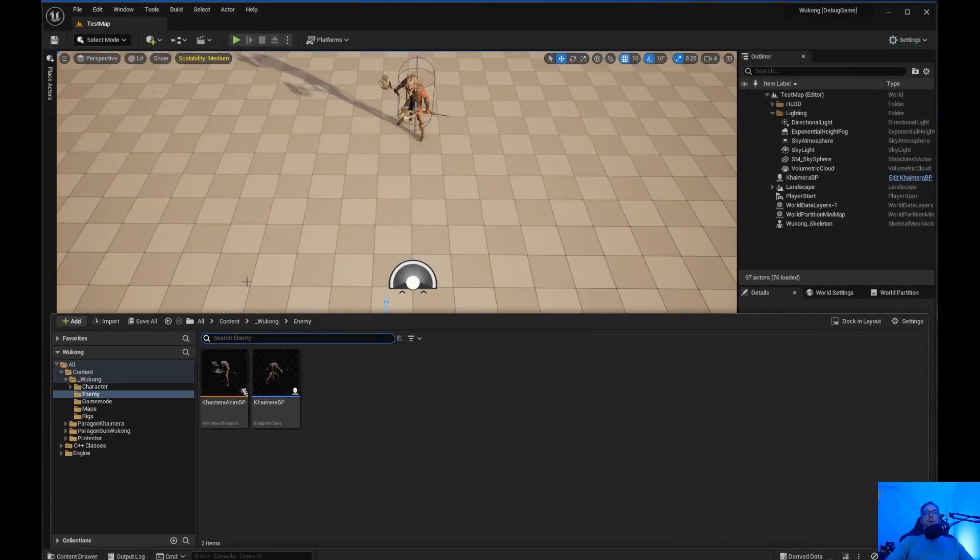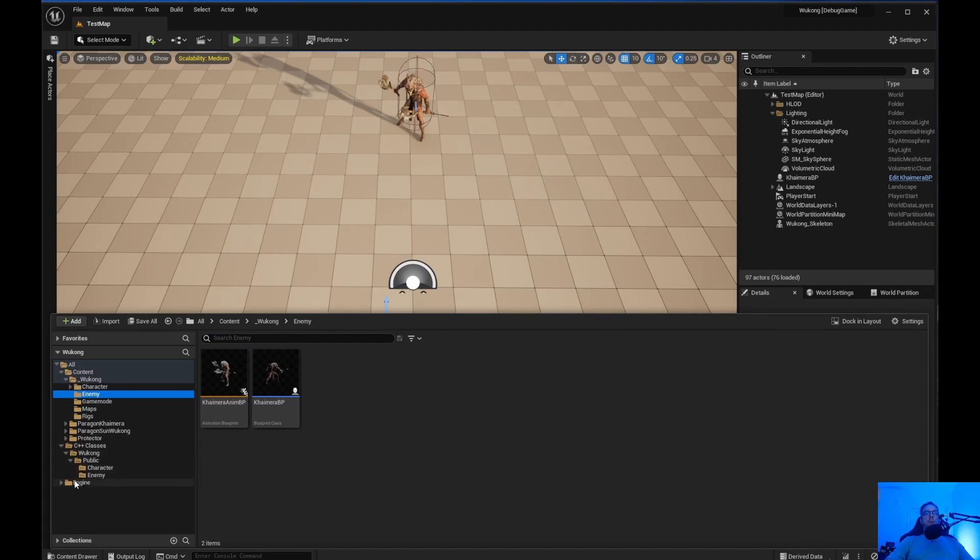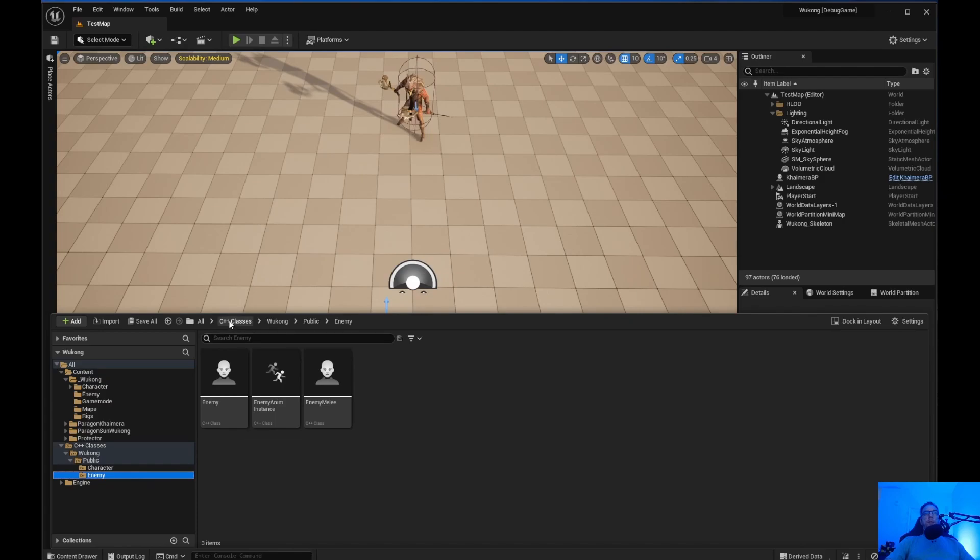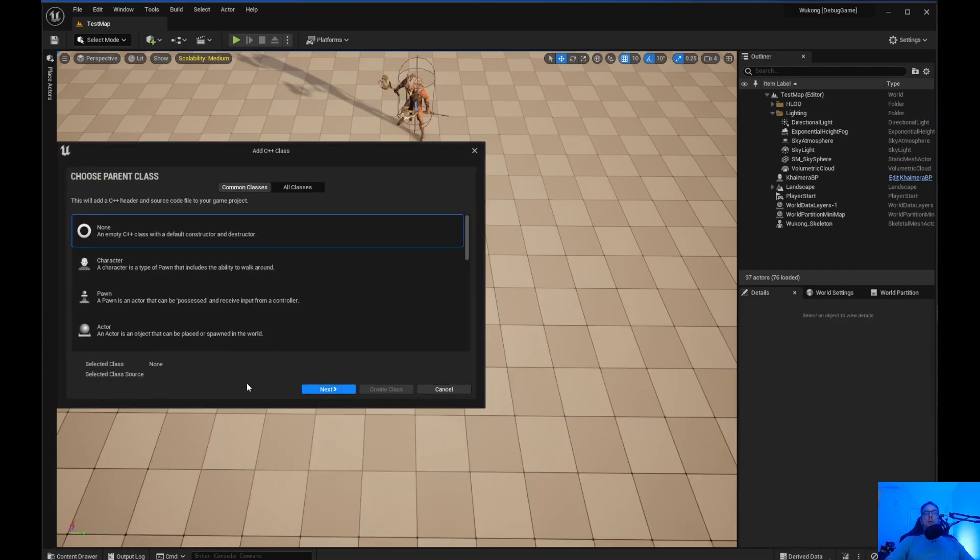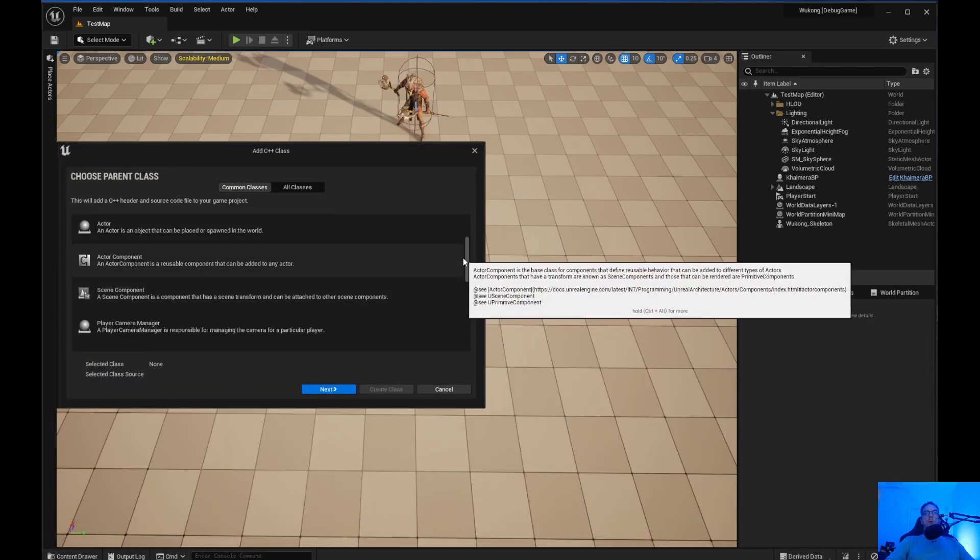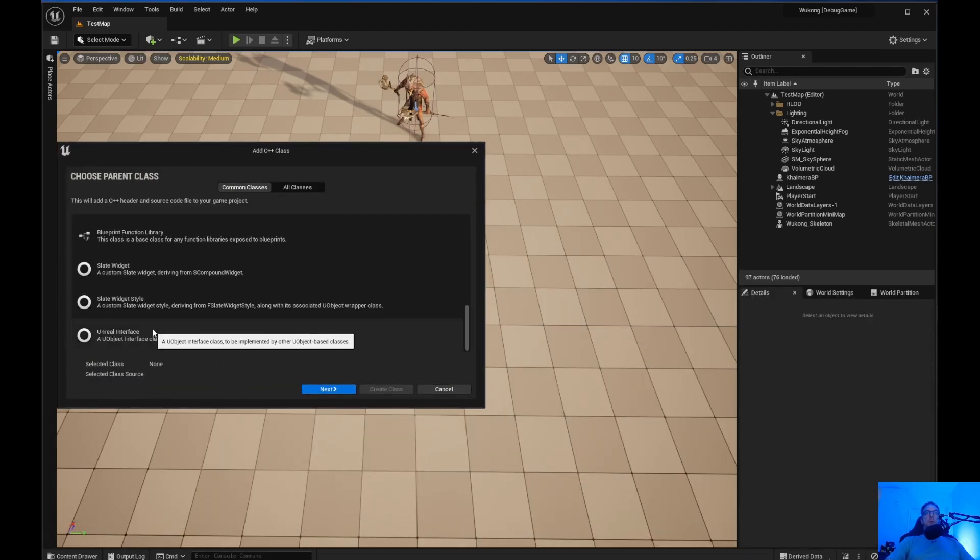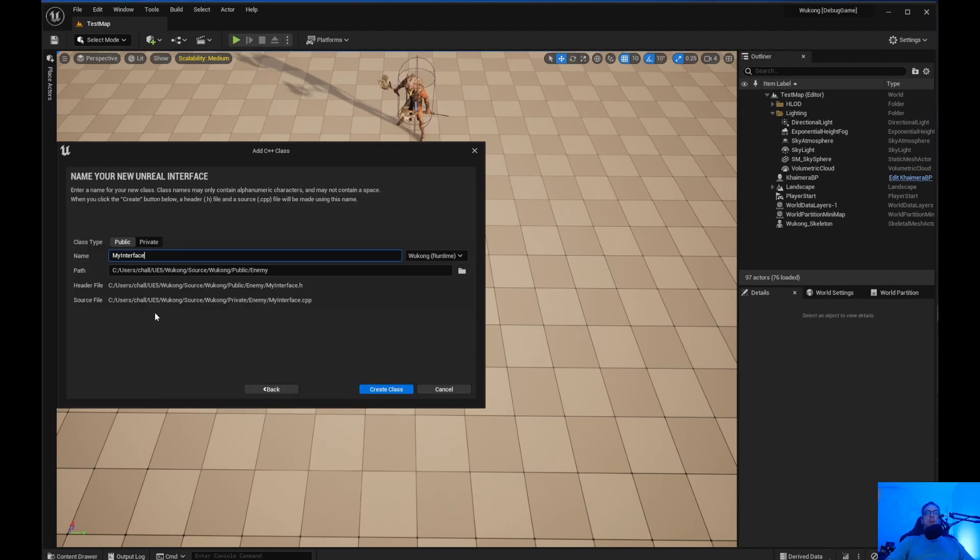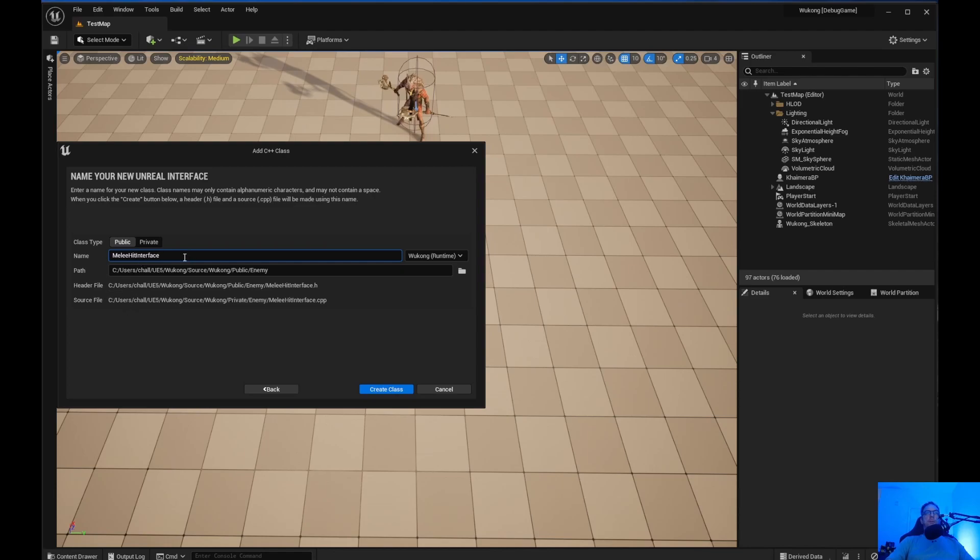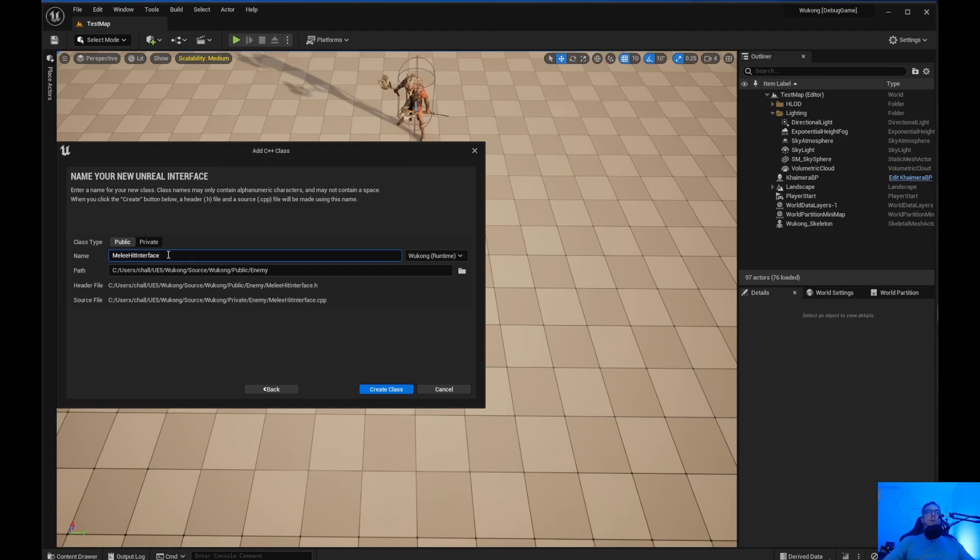What we need to do is go into C++ classes, Wukong, Public, and then Enemy. I'm going to right-click, create a new class, scroll all the way down to the bottom, and you'll see Unreal Engine Interface. Go ahead and click Next, and we're going to call this MeleeHitInterface. And we are going to create the class.